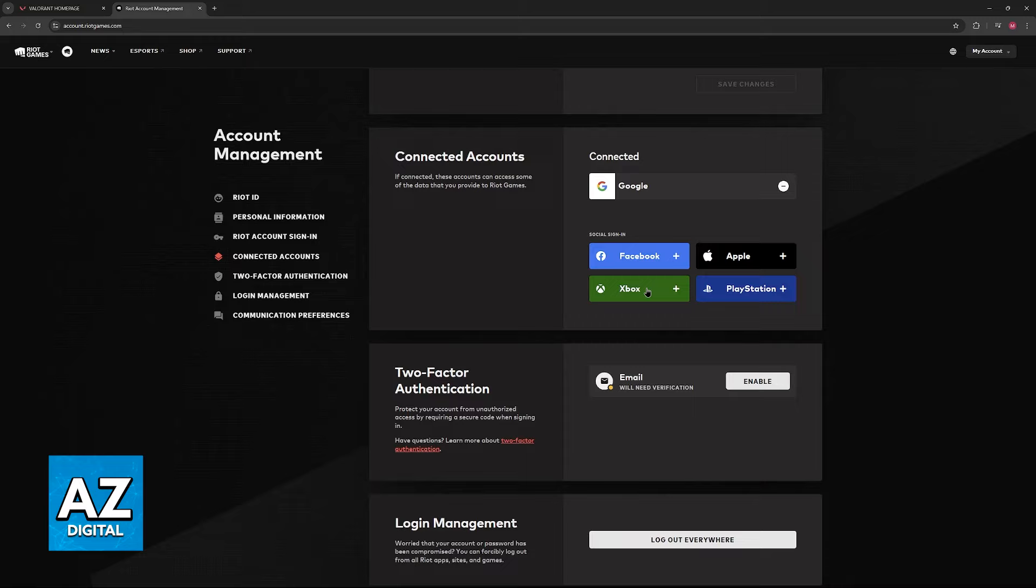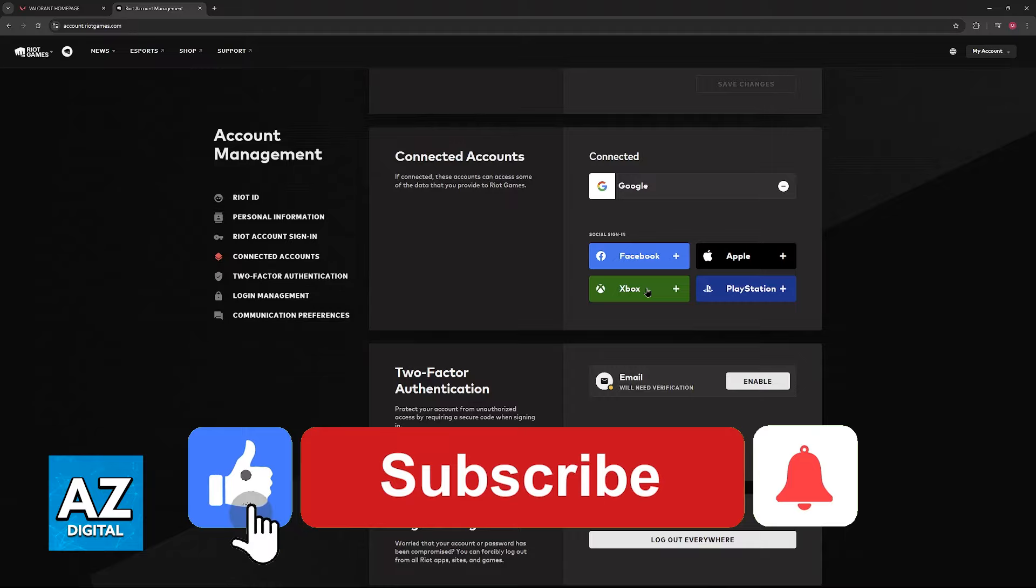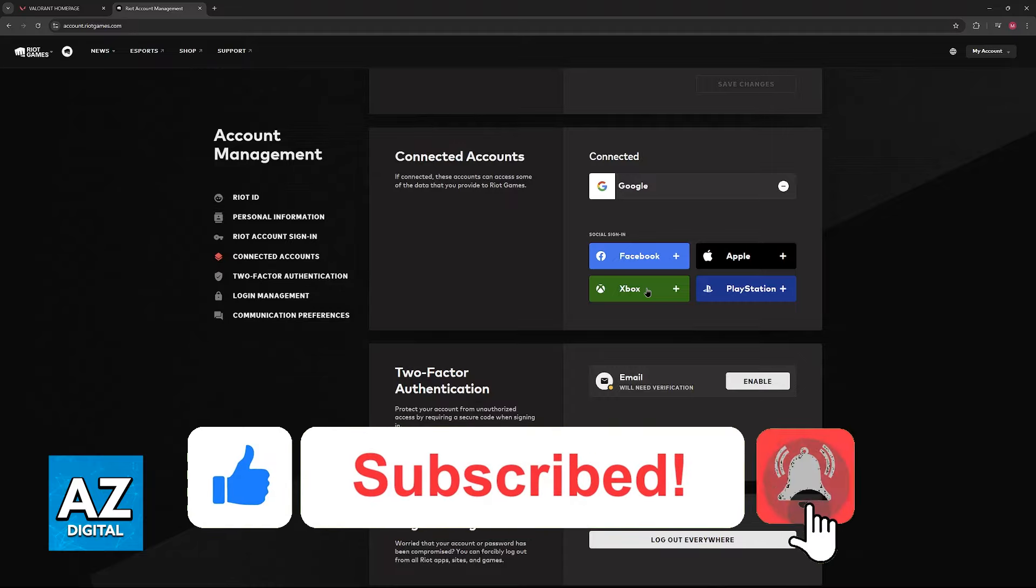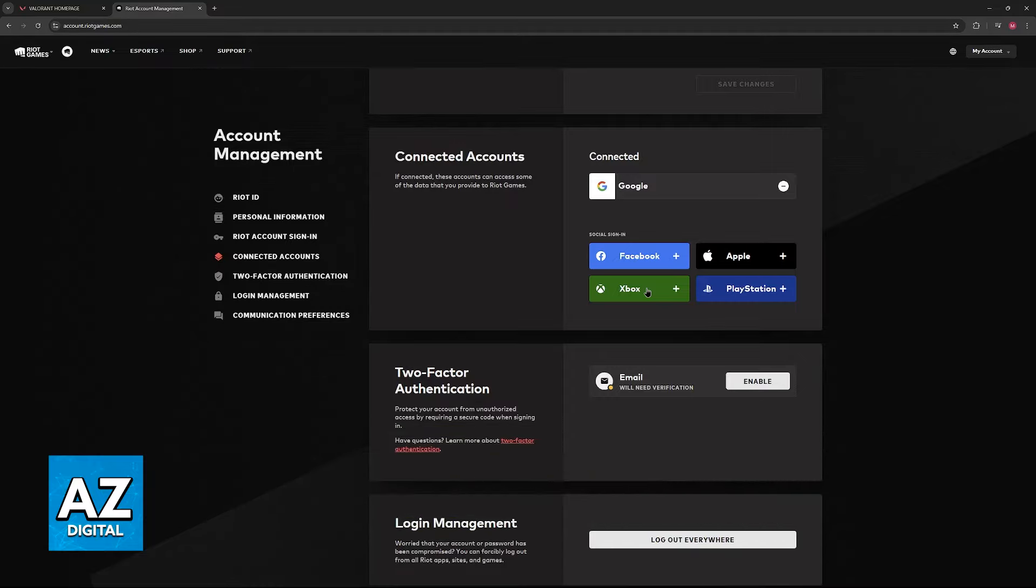I hope I was able to help you on how to get all agents in Valorant with Xbox Game Pass. If this video helped you, please be sure to leave a like and subscribe for more very easy tips. Thank you for watching!